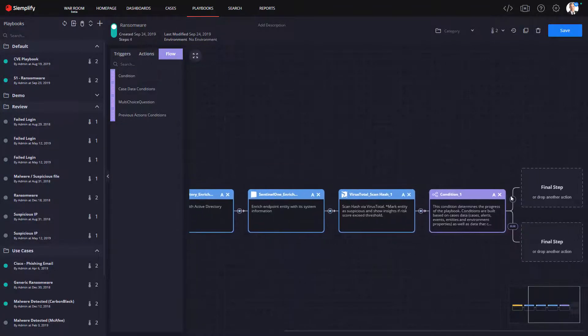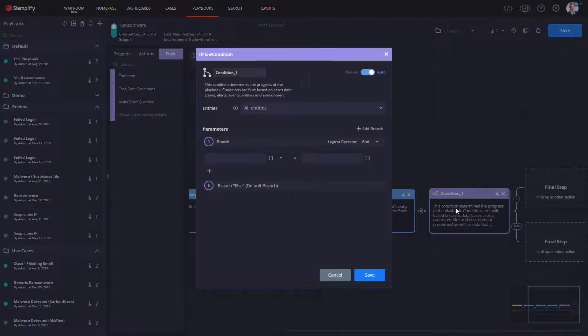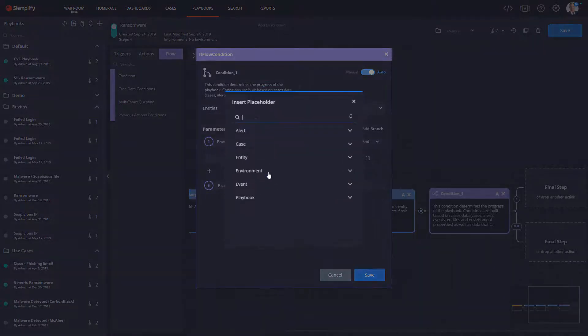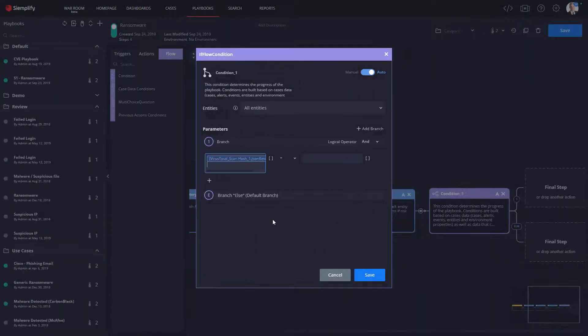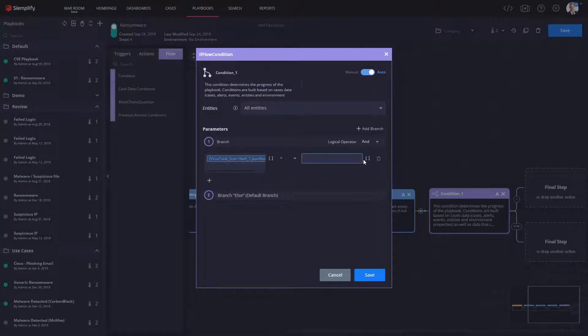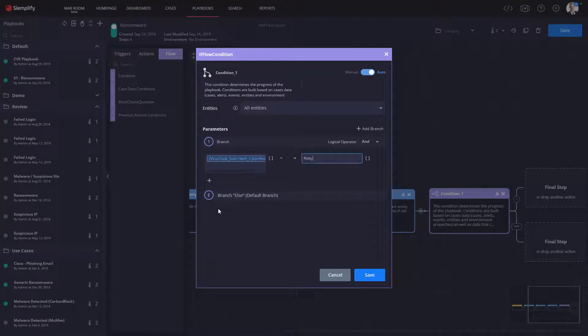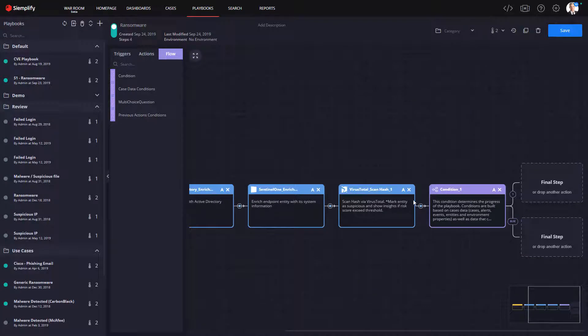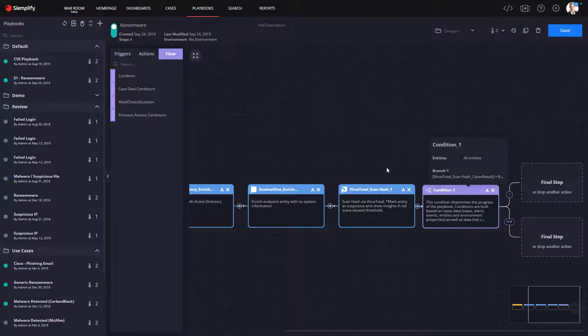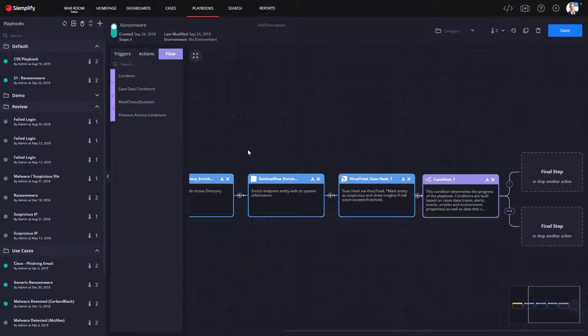Now that we have intel on the endpoint, user, and the ransomware, we can add a conditional step. This is where we tell the playbook to make what we might refer to as a tier 1 decision regarding the validity of the threat. Here we can put in a simple logic test where we indicate if VirusTotal comes back with the malicious rating for the file, we continue forward with the remediation and recovery.